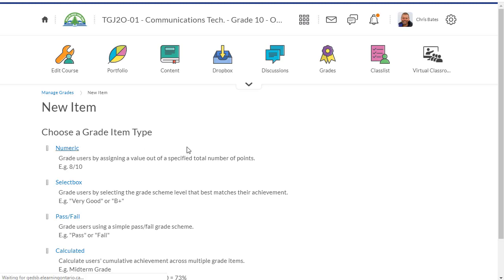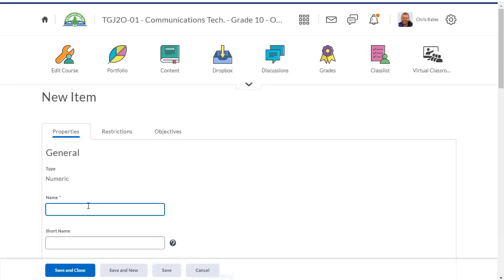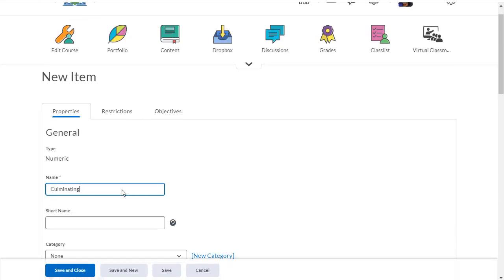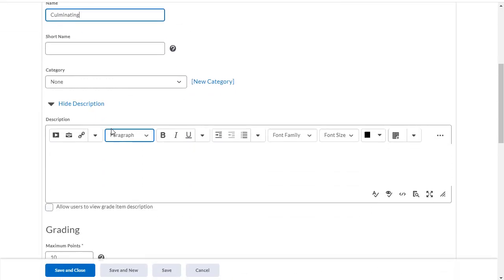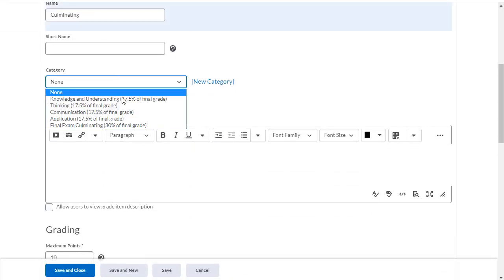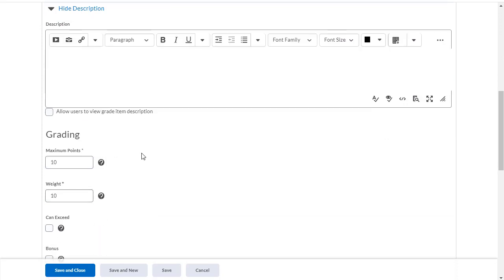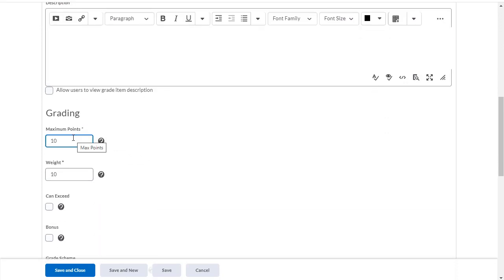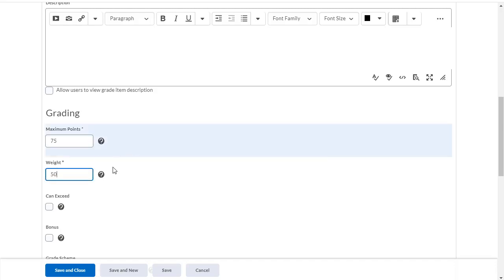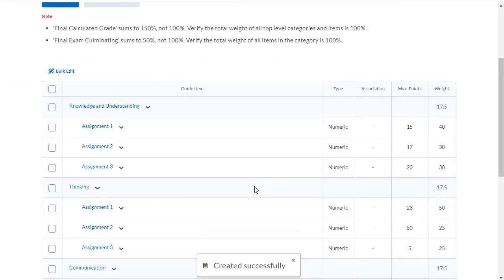And I'll add one more item in there. And this can be the culminating assignment. And it's going to go into the final exam category. Maximum points for this one will be 75. Again, I can change this anytime I want. And it's going to be worth 50% of that category. Save and close.